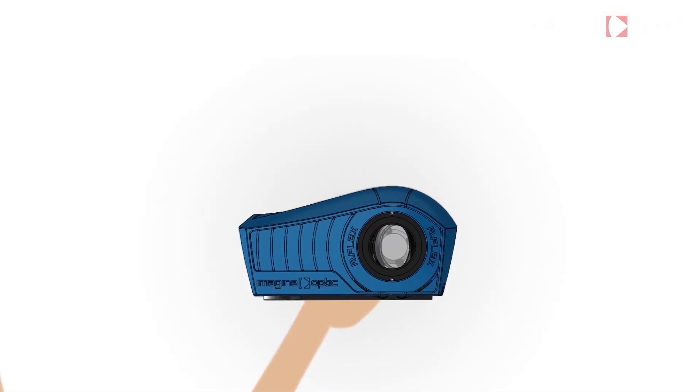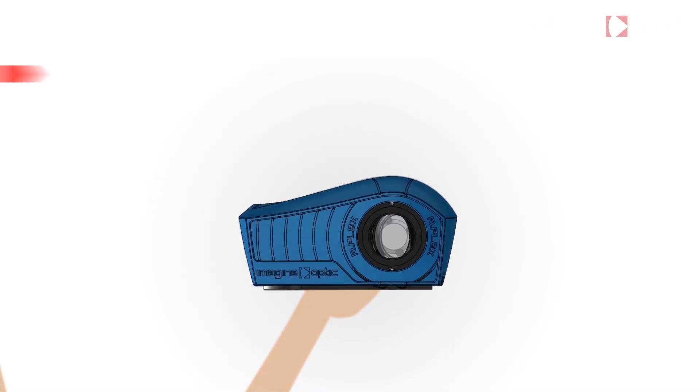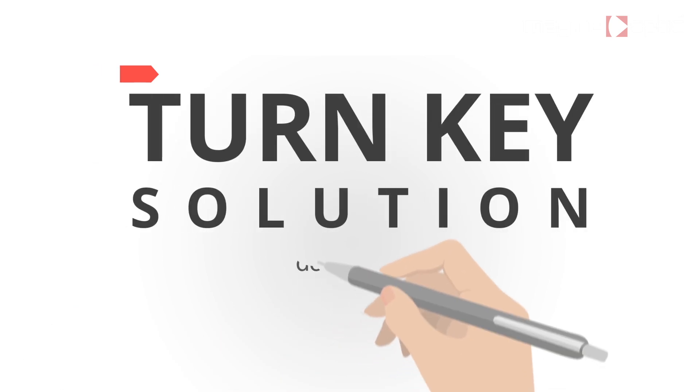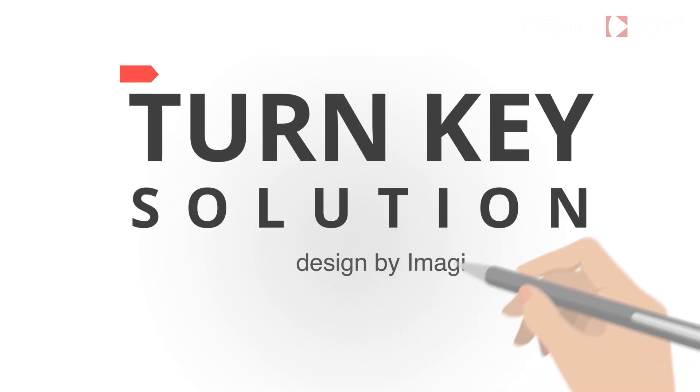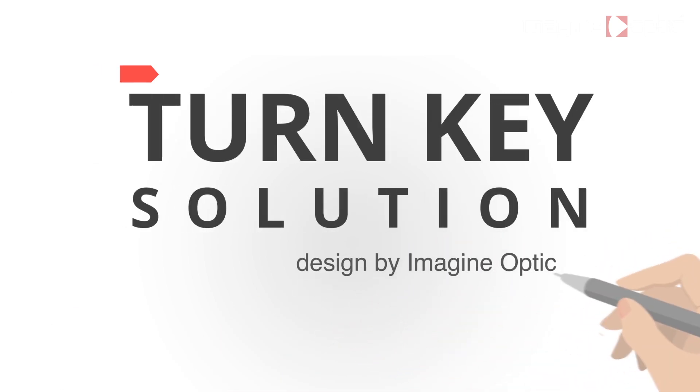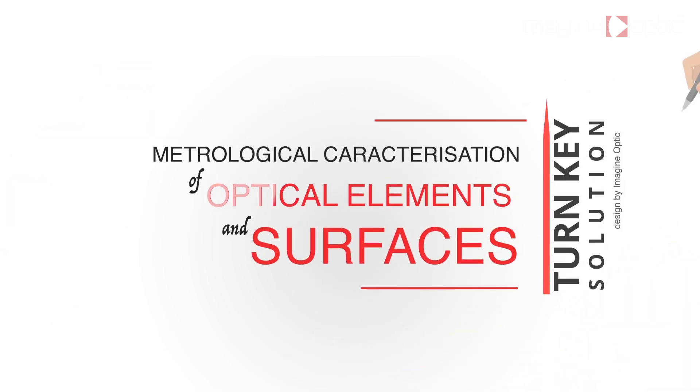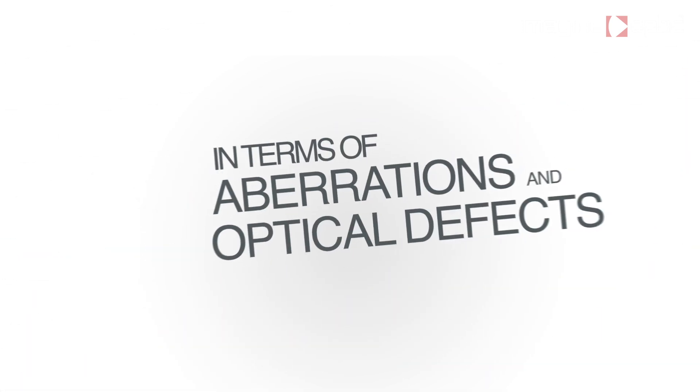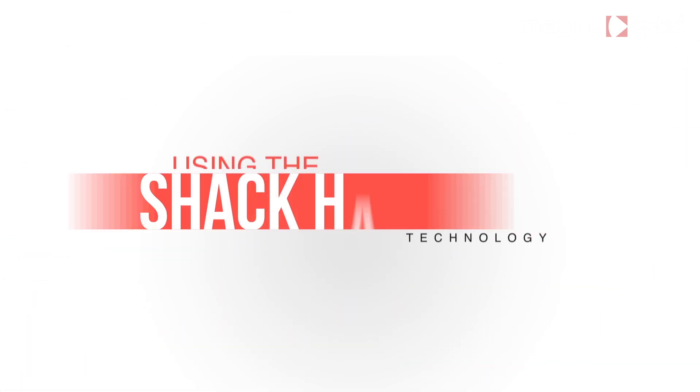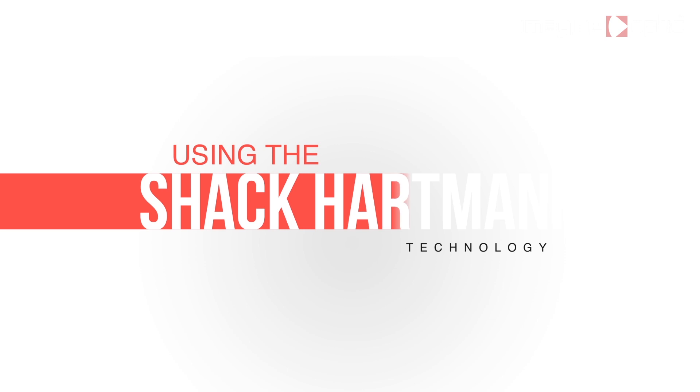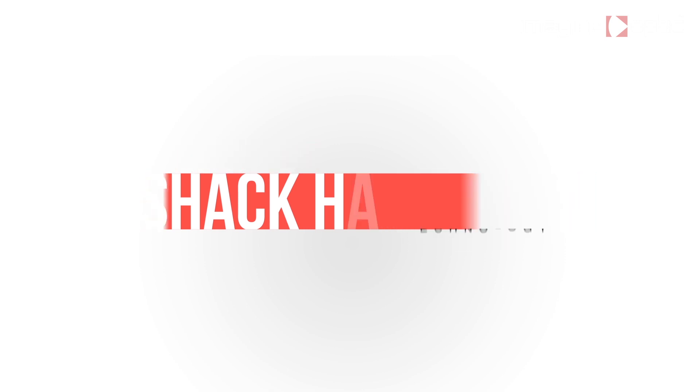This is Arflex. Arflex is a turnkey solution designed by ImagineOptic for metrological characterization of optical elements and surfaces in terms of aberrations and optical defects using the Shack-Hartmann technology.